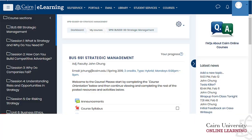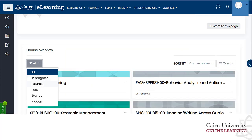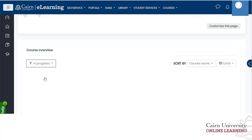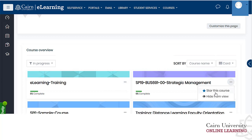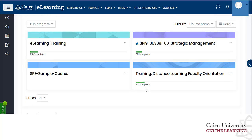Back on the dashboard, if you change the filter to in progress, notice that specific courses have three dots next to the course title. From there you can put a star on courses you want to highlight, or you can hide specific courses from your view.